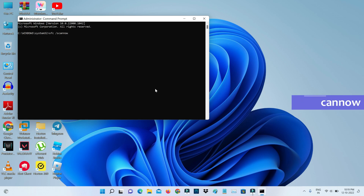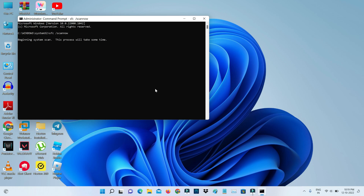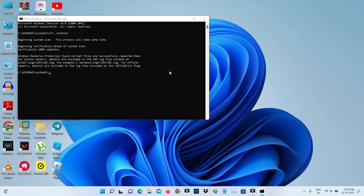Execute the command: sfc /scannow. This process may take some time, so be patient. Once the process is completed, it shows 'Windows Resource Protection found corrupt files and successfully repaired them.'